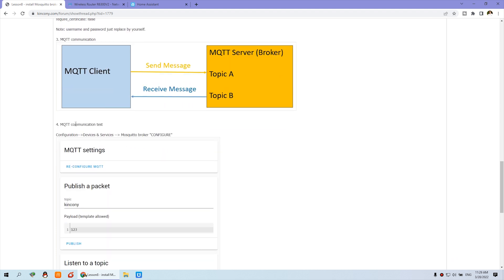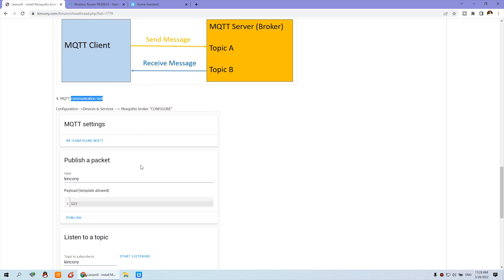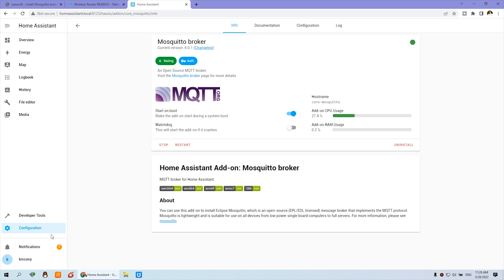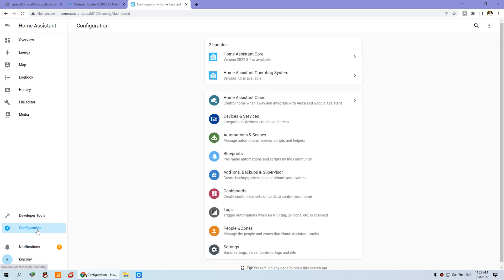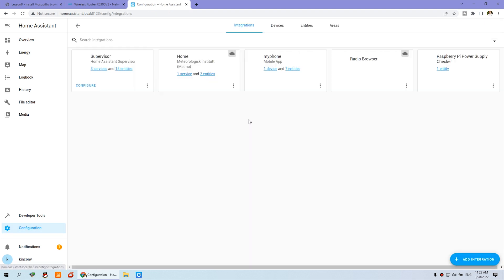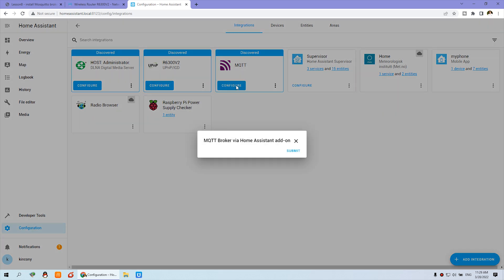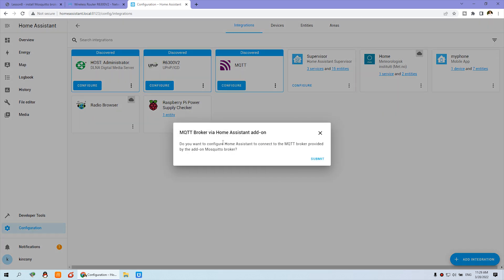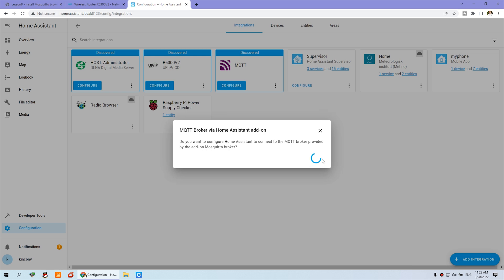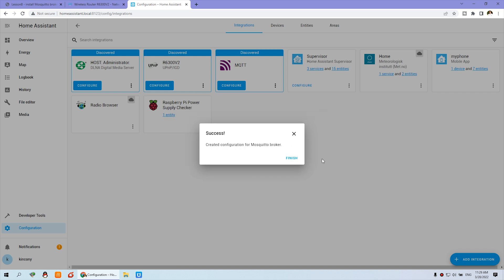By the MQTT, you just go to Configuration, Device and Config. So we can go to this way, Configuration and Device. And you will find the MQTT. So we can click Config. And this is the first time. So you can Submit.